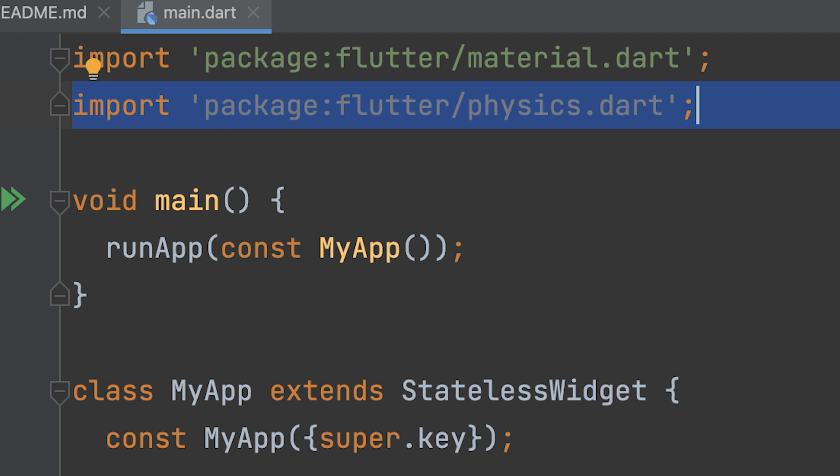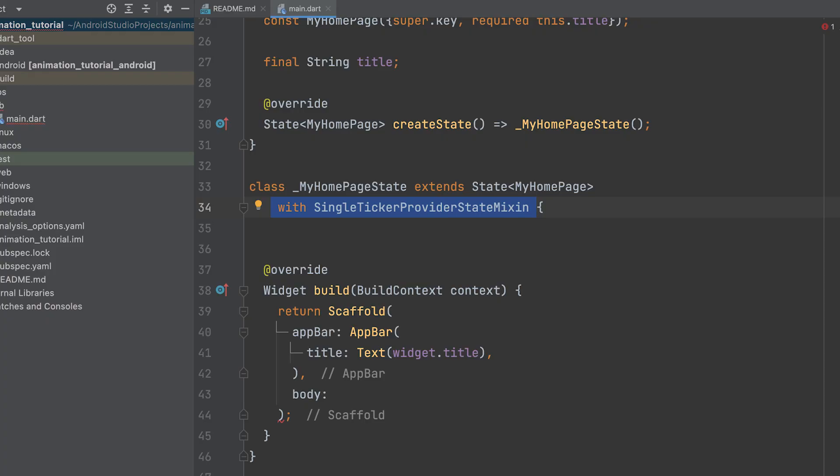The physics.dart file includes important classes like Simulation, FrictionSimulation, SpringSimulation, and ScrollSpringSimulation. These classes define different types of physical simulations that can be used to create realistic animations in Flutter applications.